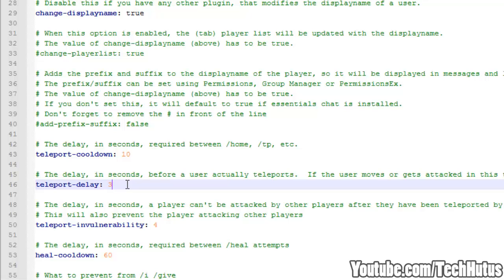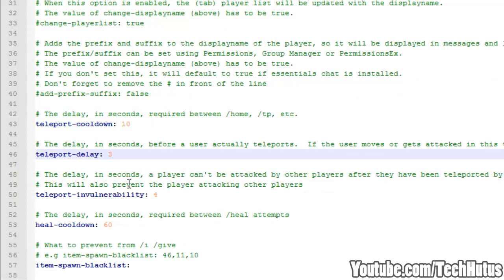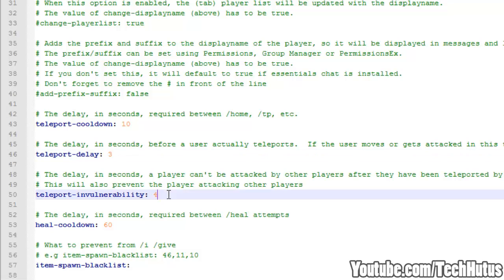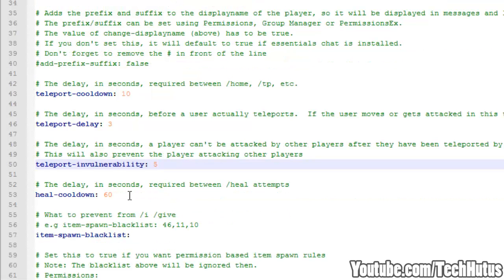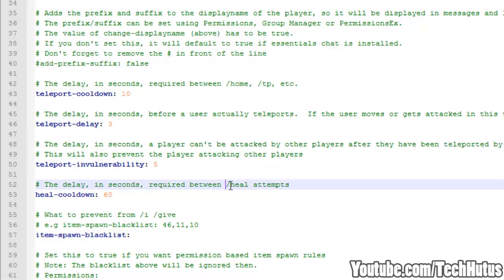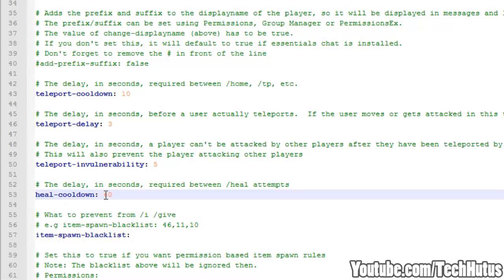That's good for PVP servers and things like that. And then we have the teleport invulnerability. This is the seconds for how much after a player teleports, how long it will take for them to take damage. So for example 5 seconds after they are teleported they will not take damage for 5 seconds. And then we have heal cooldowns. So if you give players access to the heal command, this will be in seconds how long they will have to wait to be able to use it again. For example if I set it to 120 that will take 2 minutes for people to be able to use that again.